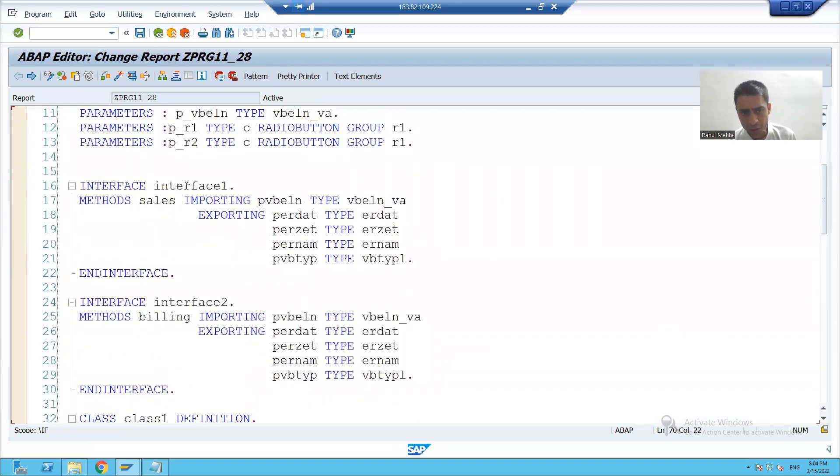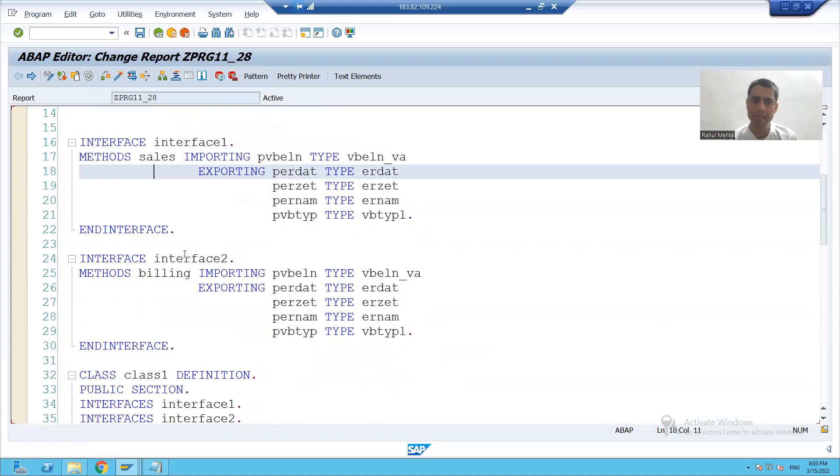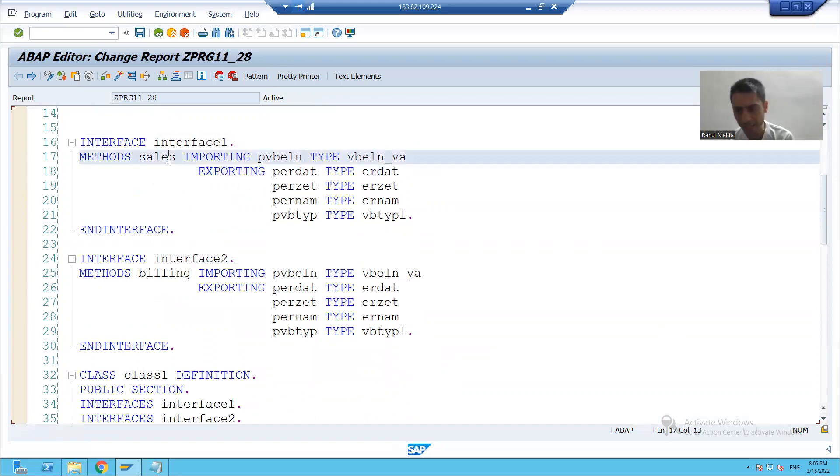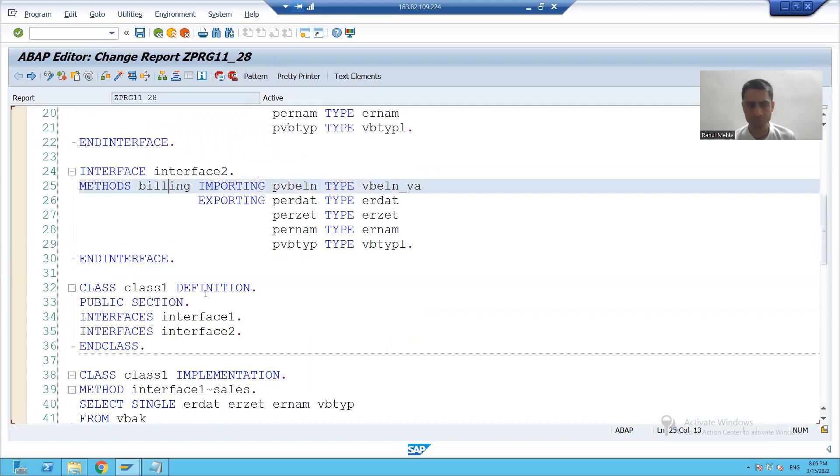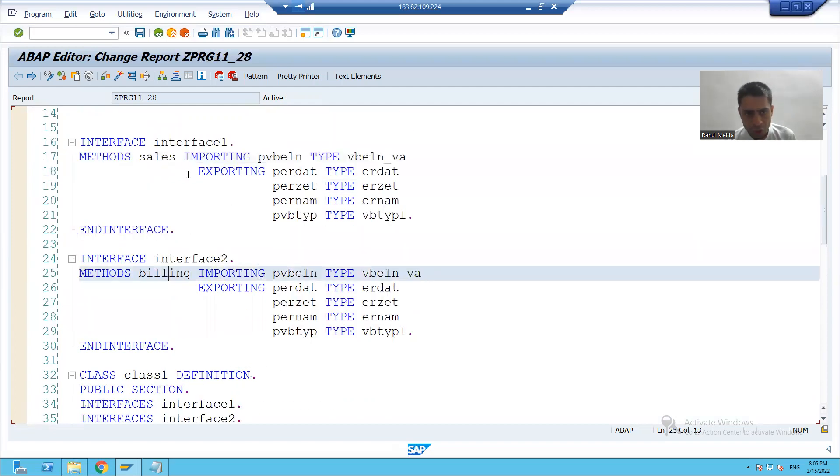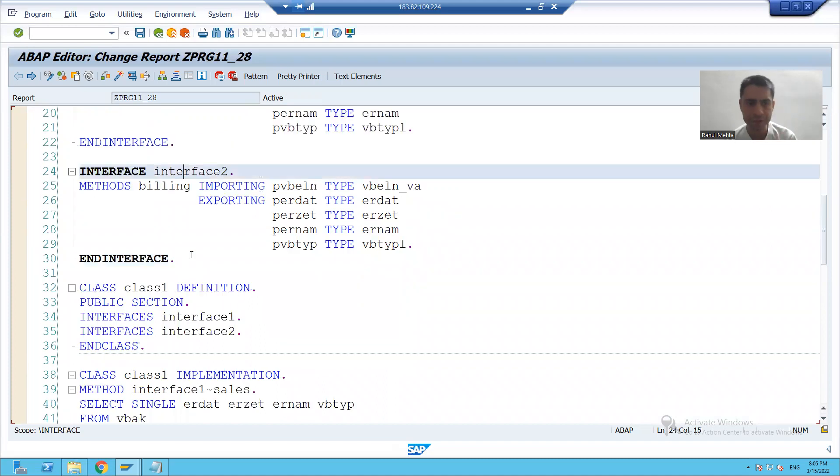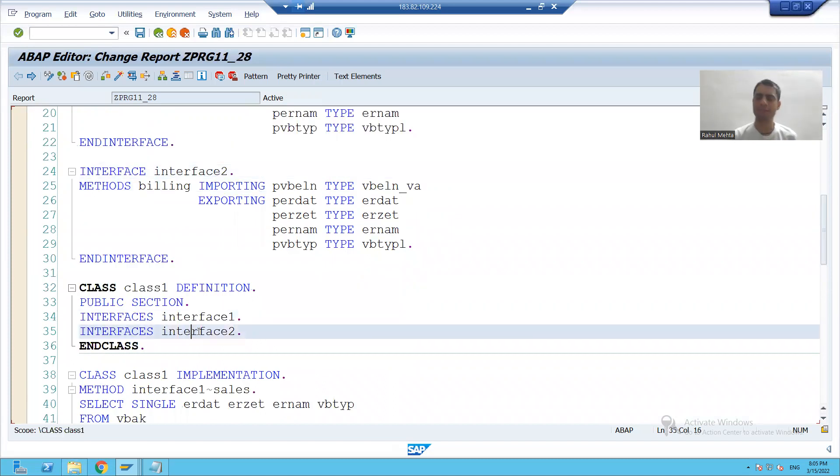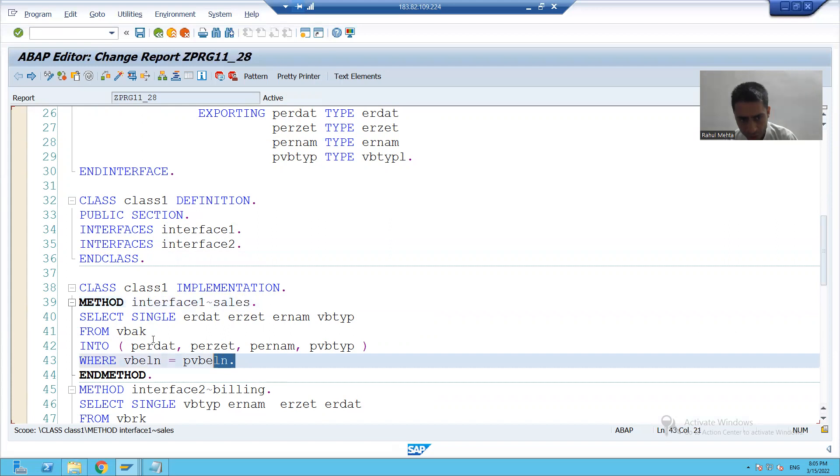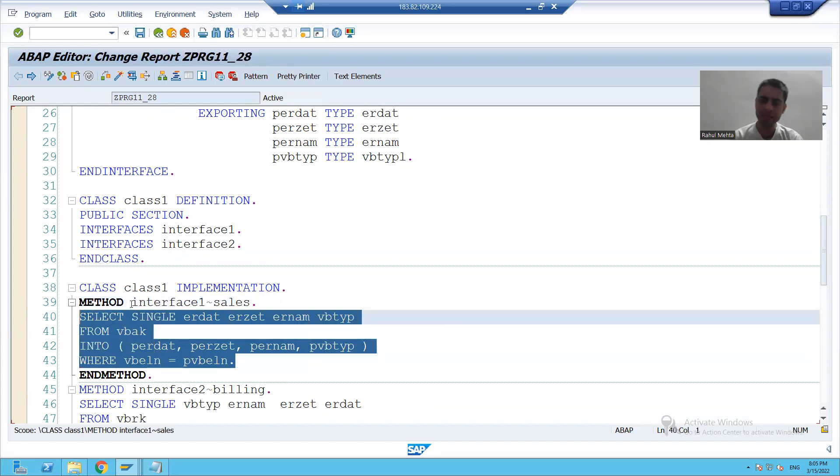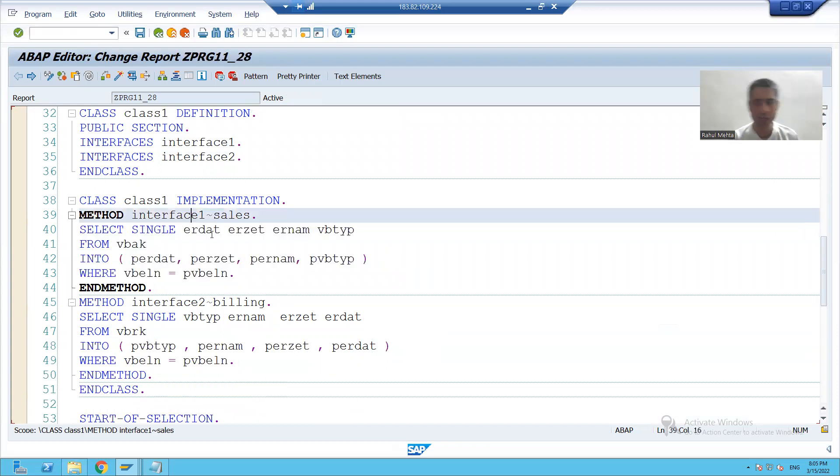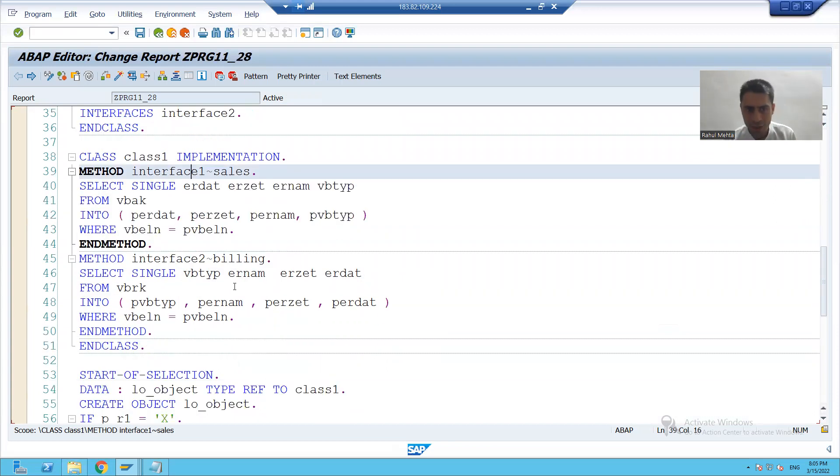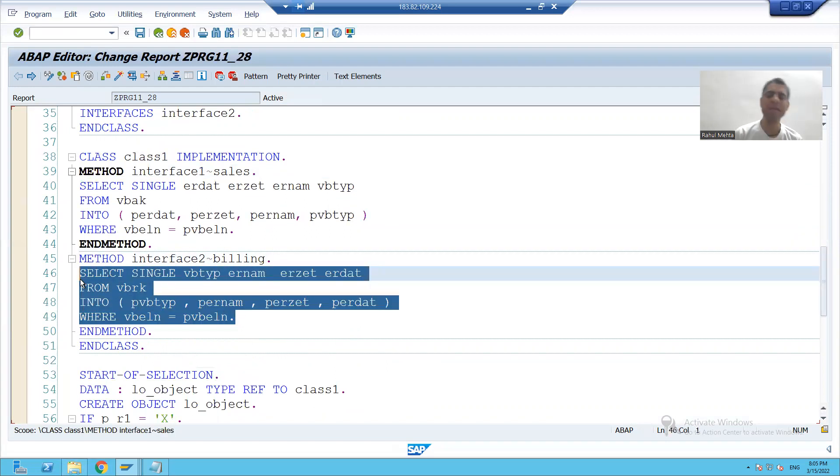We took two interfaces. First interface, there is a method billing. First interface, there is a method sales. Second interface, there is a method billing. We used both the interfaces into a class. In the first method, first interface method, we wrote the code for the VBAK because in the class you can write a code. So we wrote the code into the sales method. We wrote a code into the billing method from VBRK.